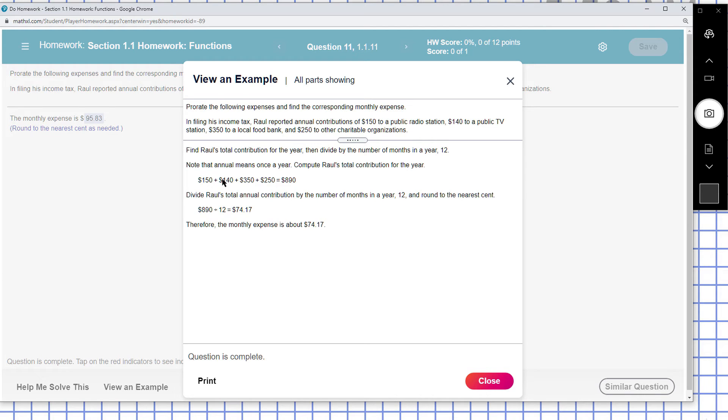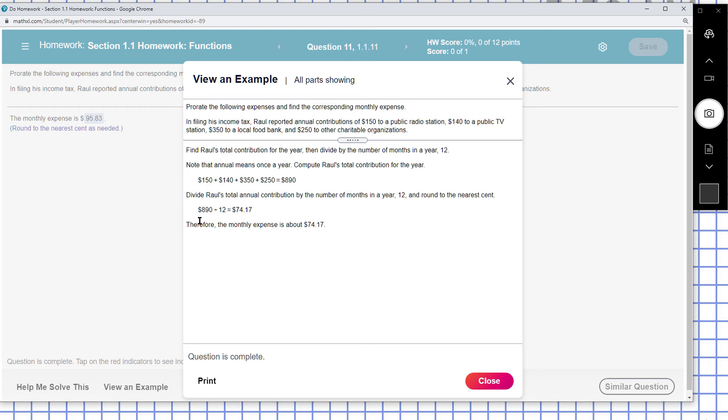So we end up with 150 plus 140 plus 350 plus 250, add to 890. That's the annual contribution to everything. To find out the monthly, you divide 890 by 12, so the monthly contribution is $74.17.